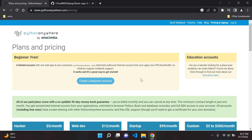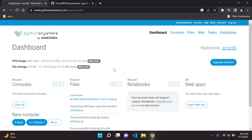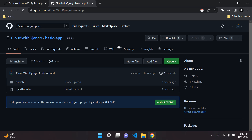By now you should have created an account on Python Anywhere and be able to access your dashboard. You'll usually be redirected there automatically; if not, look for dashboard in the navigation bar and click on it. Your username will be displayed with a welcome message. Also make sure that you have a GitHub account.